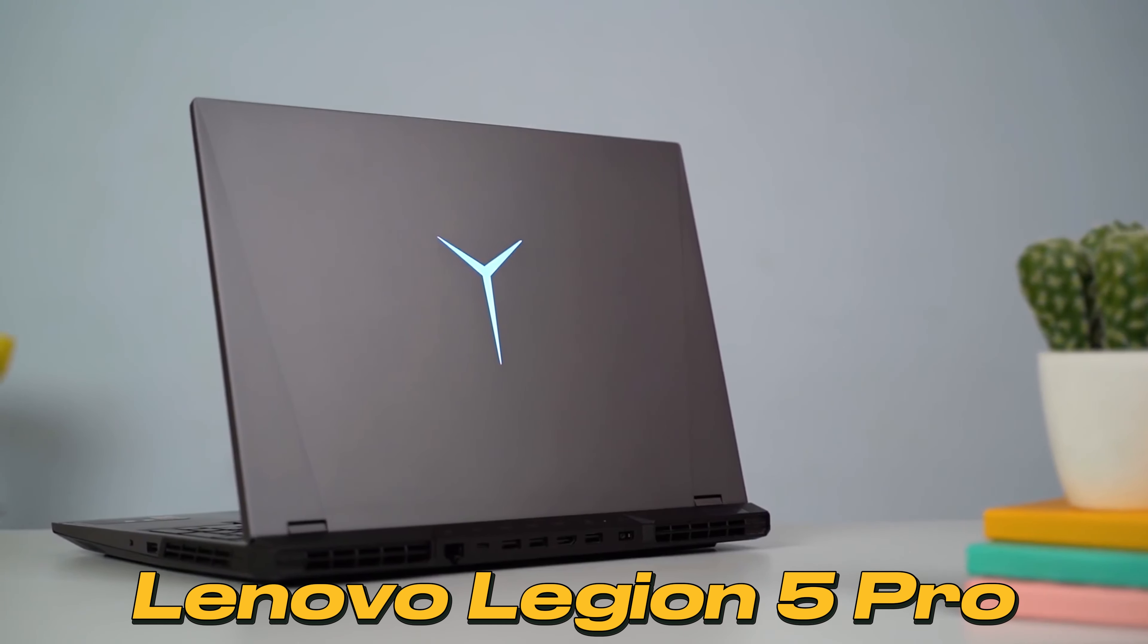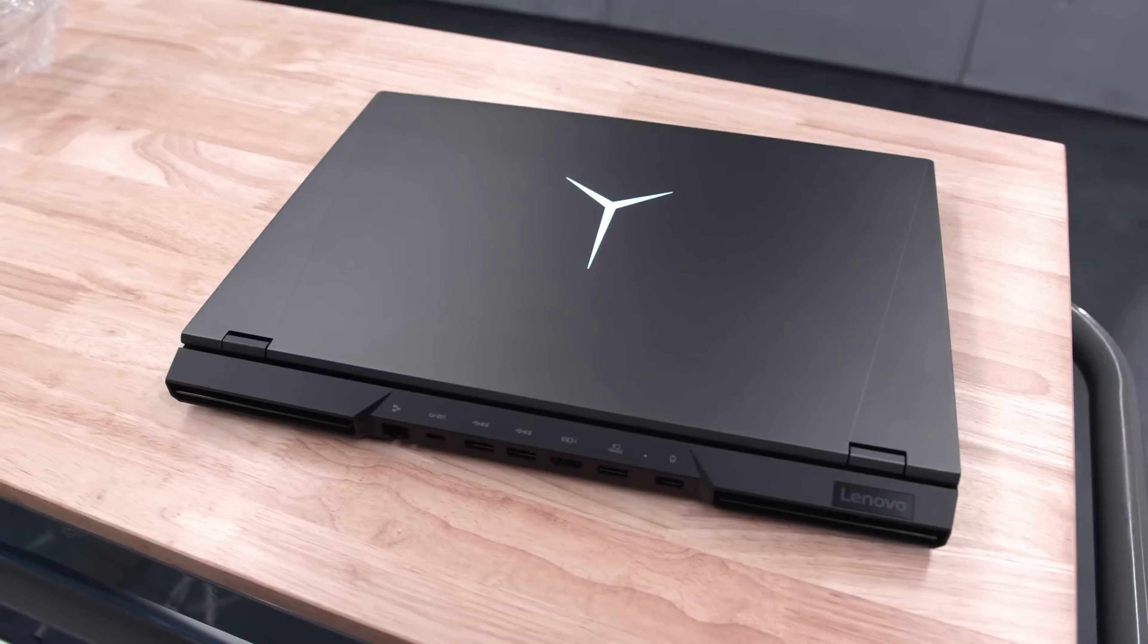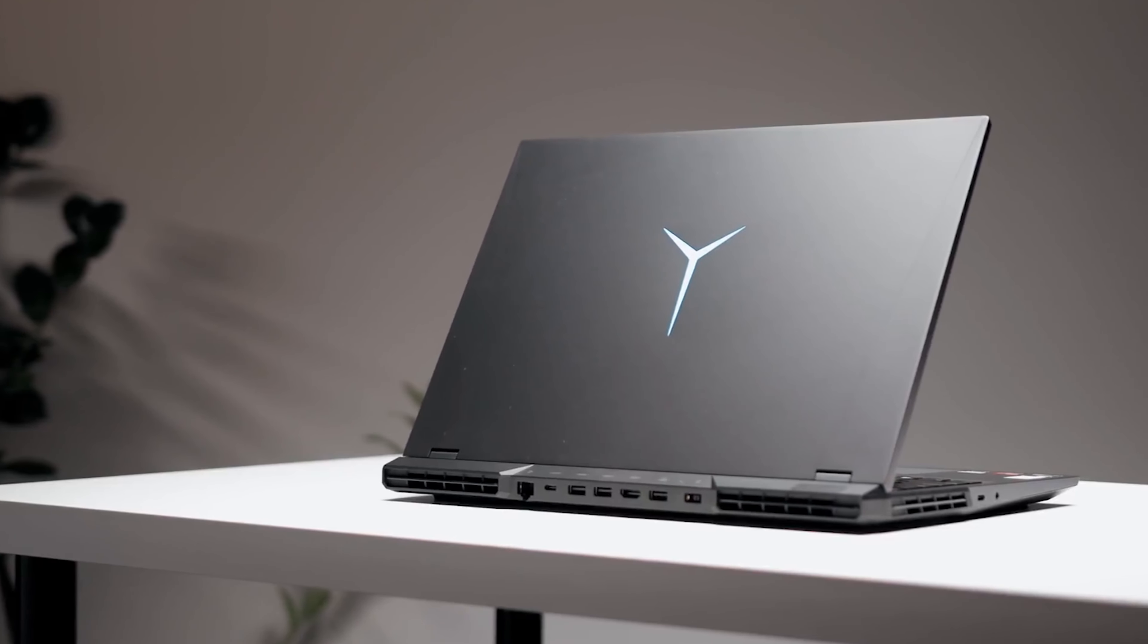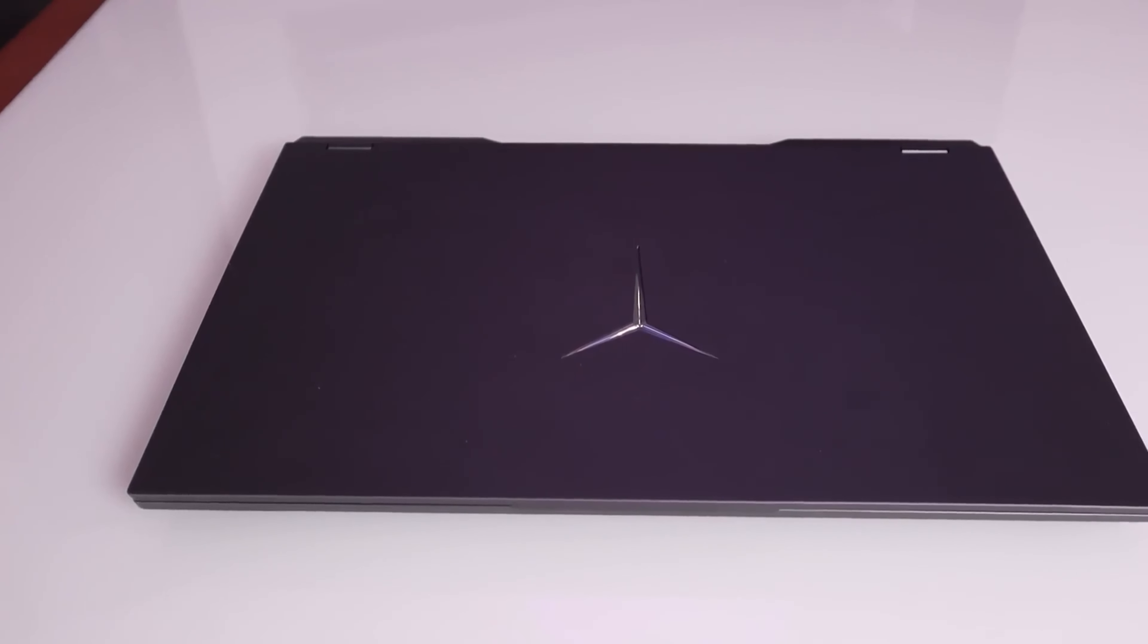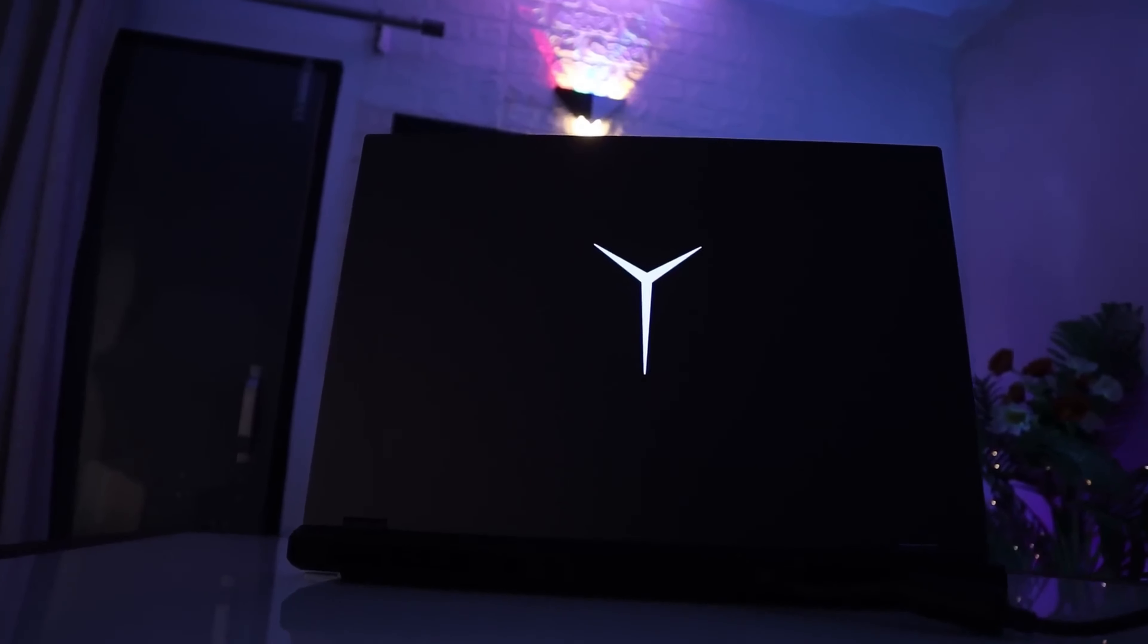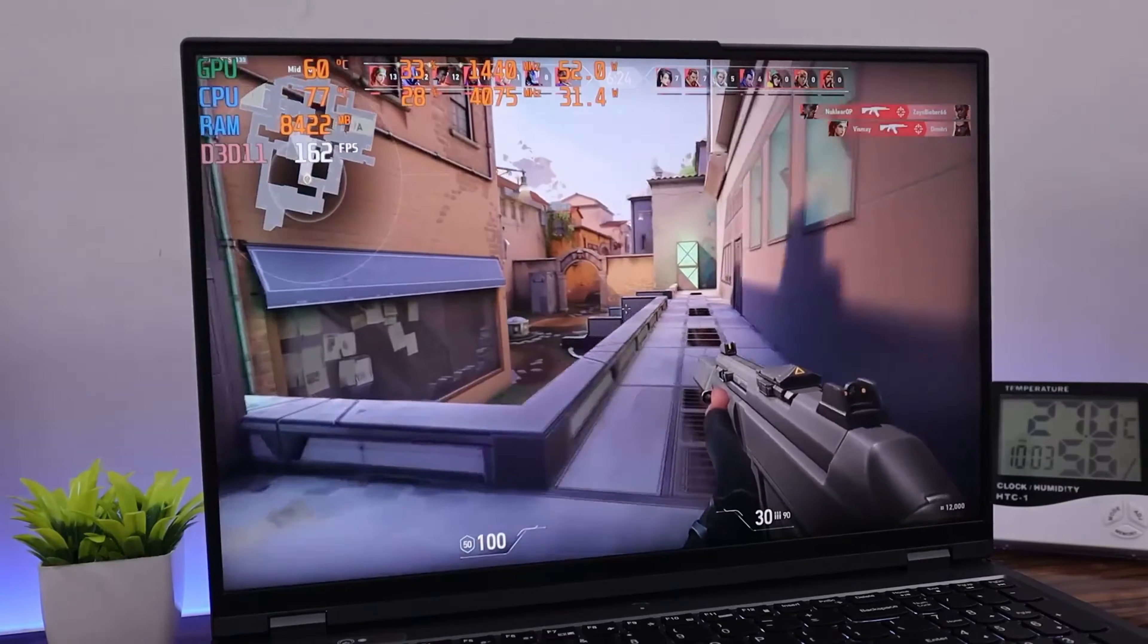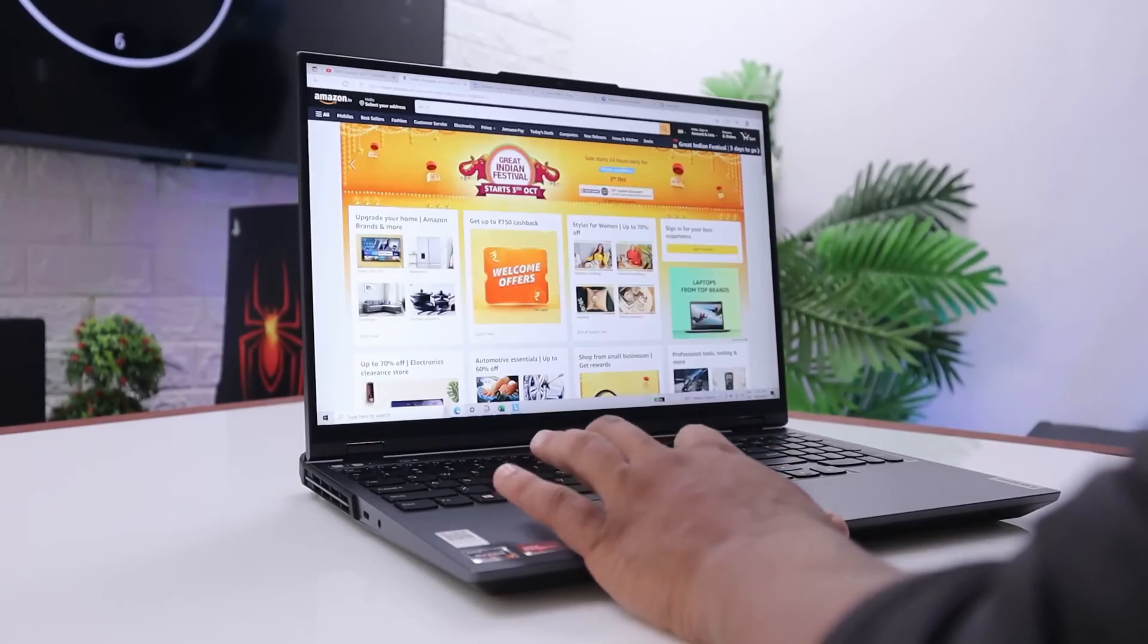Lenovo Legion 5 Pro. Introducing the Lenovo Legion 5 Pro, a gaming laptop that redefines the gaming experience. This formidable machine is engineered for gamers who demand top-tier performance and precision. At its heart, the Legion 5 Pro boasts a powerful 12th-gen Intel Core i7 processor. With a high number of cores and threads, this laptop can handle even the most demanding games and tasks with ease.